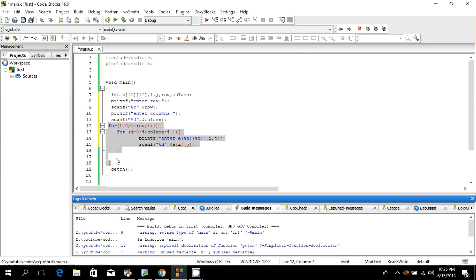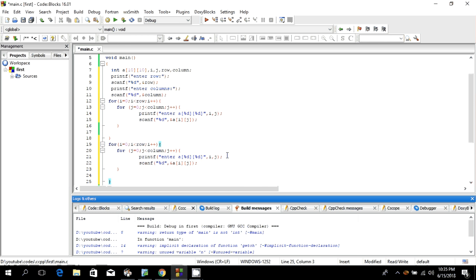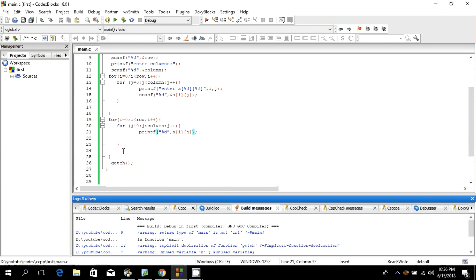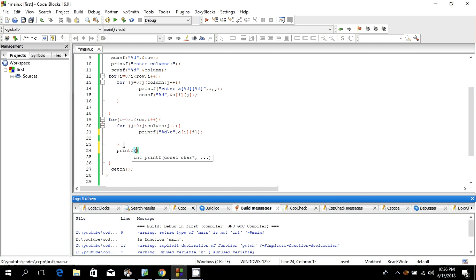For printing the dynamically entered 2D array, we use the same nested loop structure. Inside the inner loop, we print a[i][j] with %d and a tab. After the inner loop, we print a newline to separate each row. Let's save it and build.